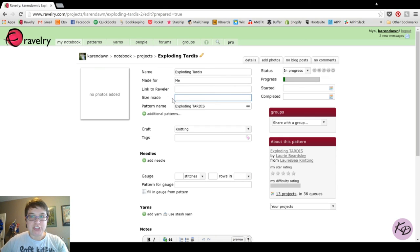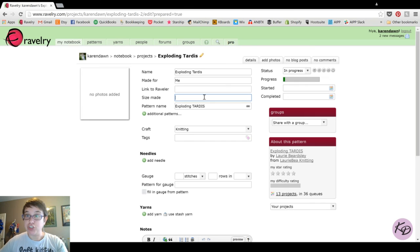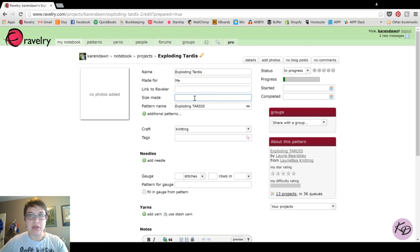For different projects there will be different sizes available, especially if you're doing a garment — go ahead and fill in the size you made. This is very helpful when people are searching projects on Ravelry to see how projects turn out or how much yarn is used for a particular size. This not only helps yourself but also helps other people searching the database. I believe this one has only one size, so I'm going to leave this blank.